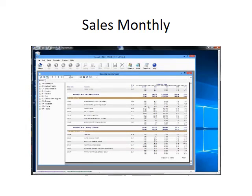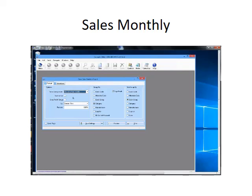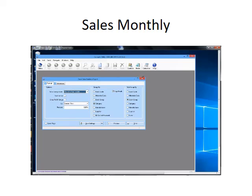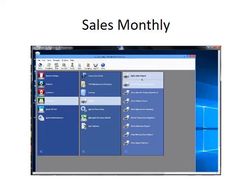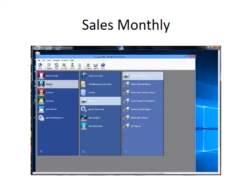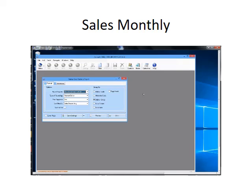These numbers may look the same because the month and year are currently exactly the same, but it does give a running picture. If you have history in there you can go back and get this year versus last year comparisons. Closing out of there, on the debtors side there's a very similar report called debtor sales statistics, which gives period-to-date and last-year-to-date sales per customer.